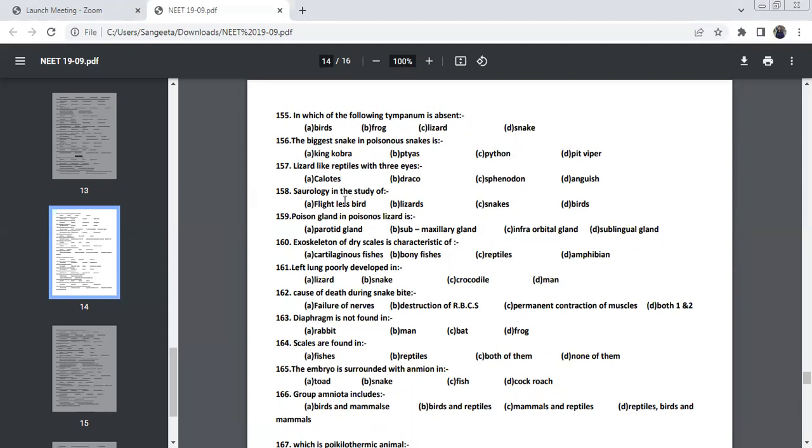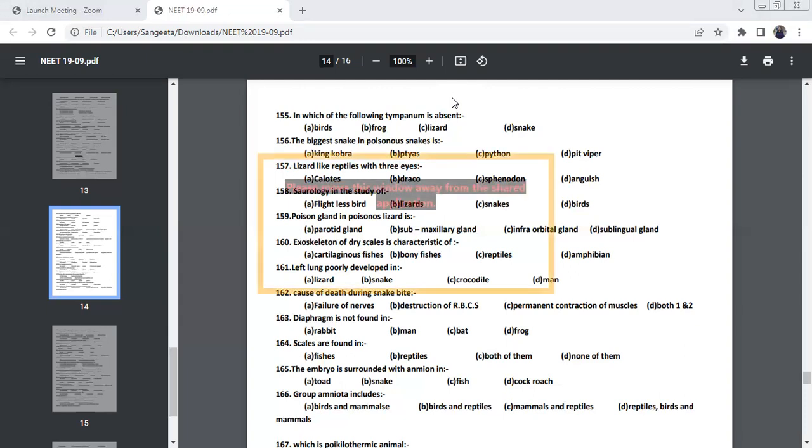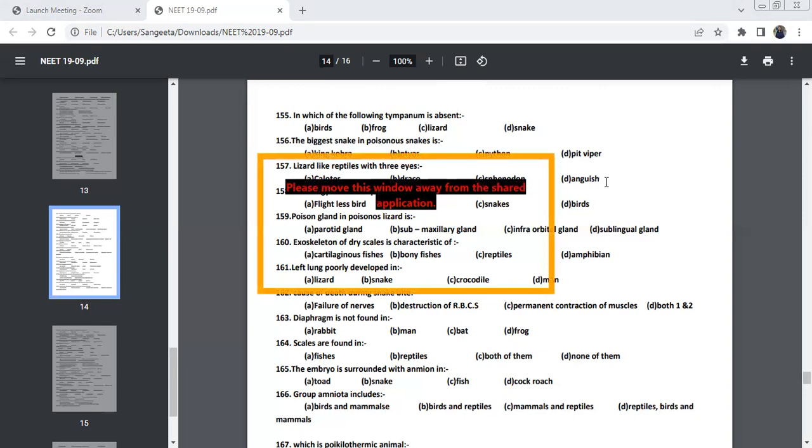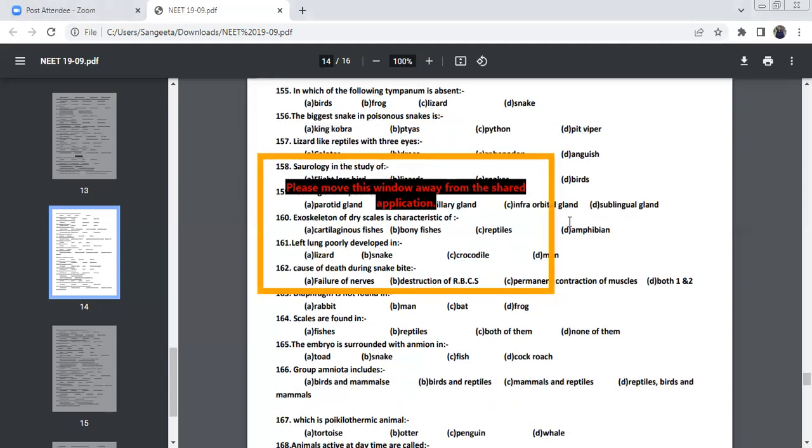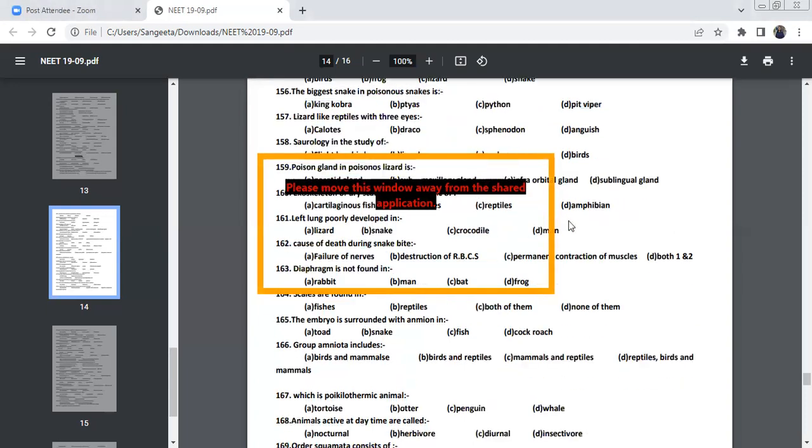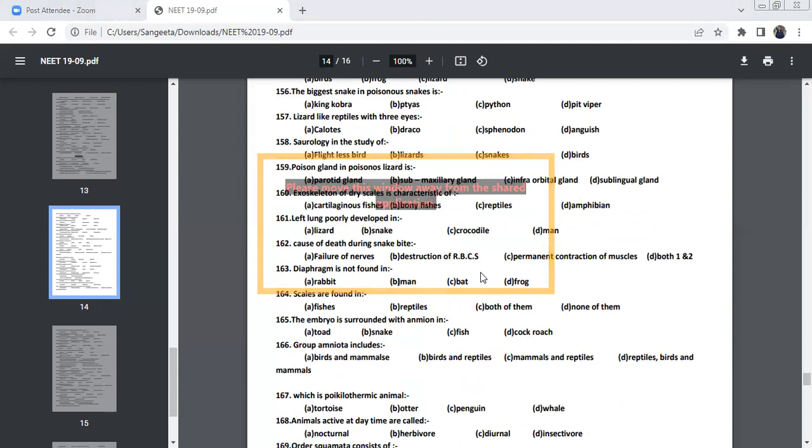Lizard-like reptile with three eyes. So we call that lizard-like reptiles with three eyes as Sphenodon, which the third eye, we call it as a parietal eye.